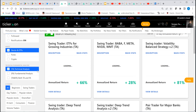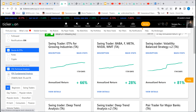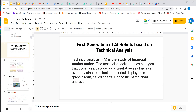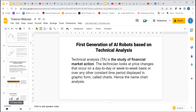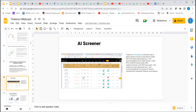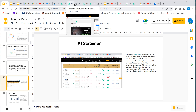The second thing we did was create robots based on fundamental analysis. There aren't a lot of them, because pure fundamental analysis was a bit more difficult and is more suited for investors. We started creating a second generation of robots based on fundamental analysis, primarily using our screener engine.